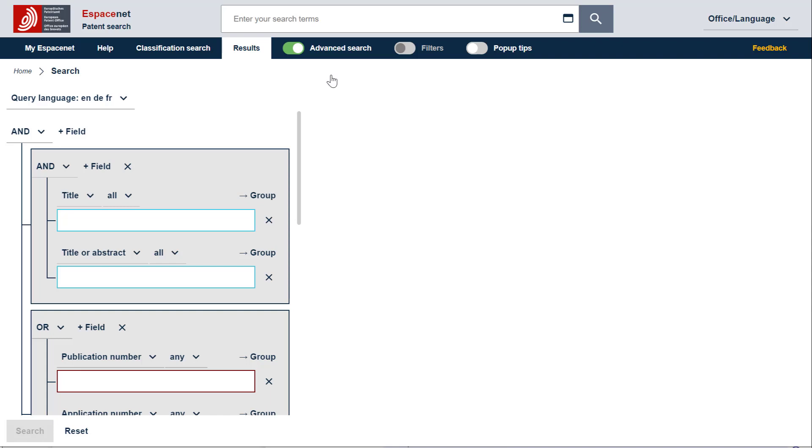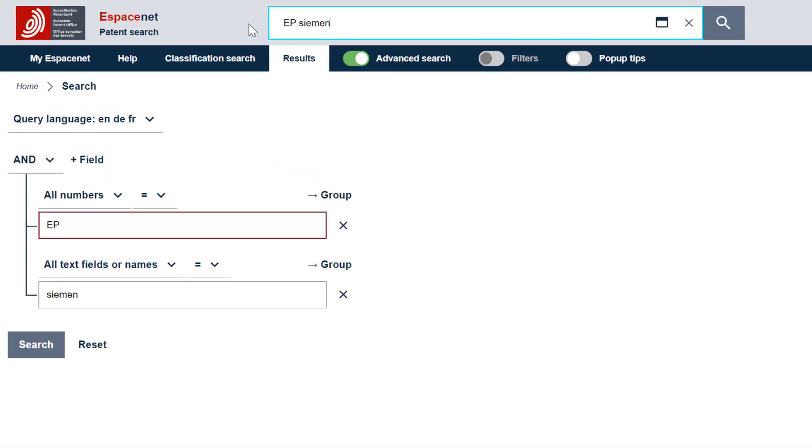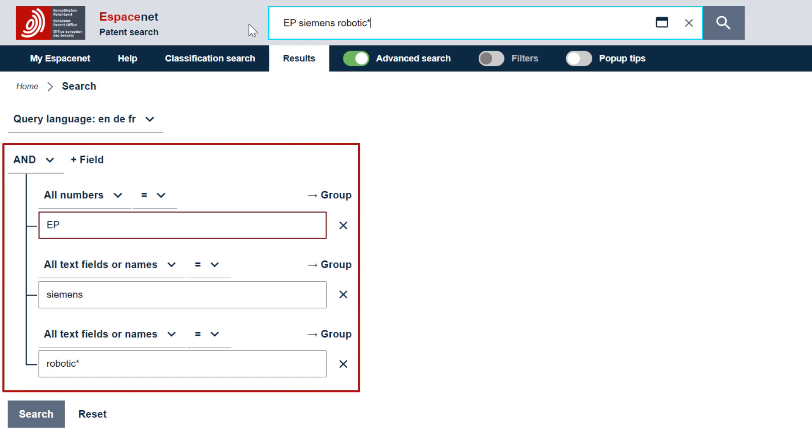We are going to search European patent publications from the company Siemens about robotics. The asterisk at the end of robotics is meant to include the plural. As soon as you type in your query in Smart Search, the advanced search only displays the fields that are used in your query.